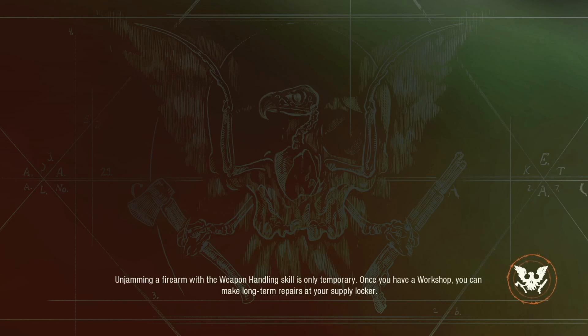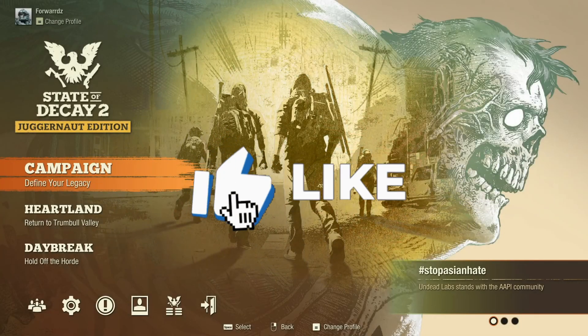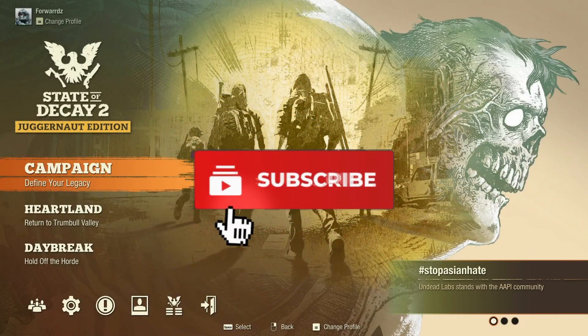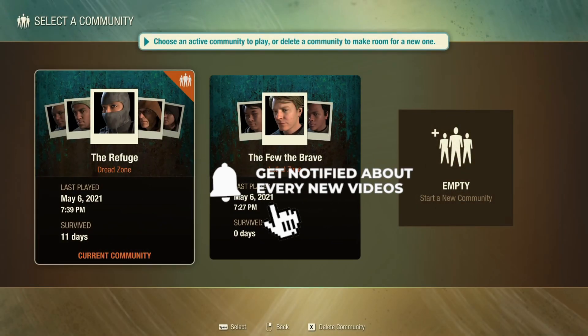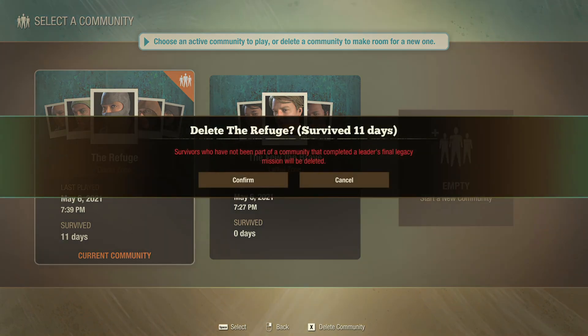Before I go further, please hit the thumbs up to help others find this video through that YouTube algorithm so they can get this done as well. Subscribe for more State of Decay content and join this community.